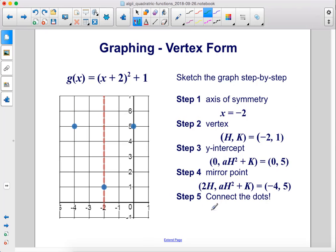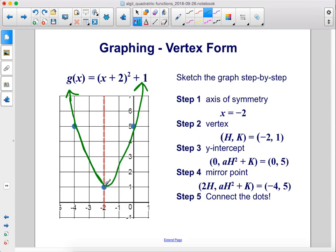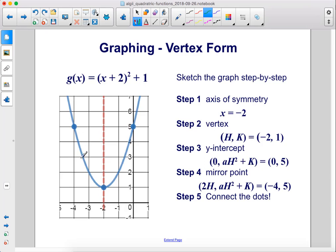Step 5, connect the dots. The parabola connects the vertex, y-intercept, and mirror point. Here is a much nicer drawing of the completed parabola.